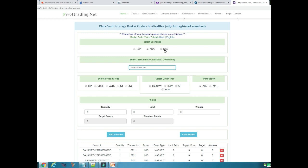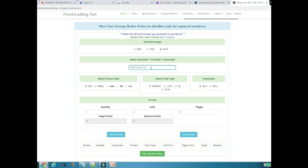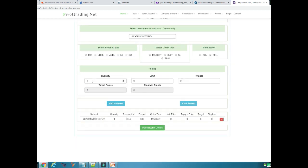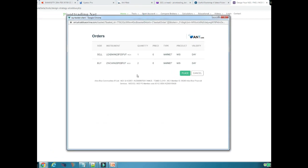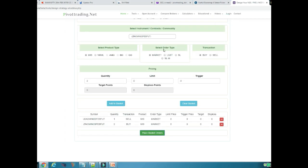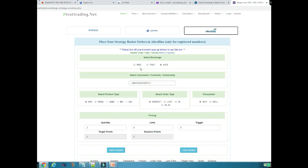Now let's say you want to trade in MCX. You will click on the MCX option and here you can select multiple MCX instruments. For example, I want to trade in Lead Mini — I will search Lead Mini February contract and I want to sell it. I selected Sell and clicked Add to Basket. Similarly, next I want to trade in Zinc Mini. I will select Zinc Mini February Future and I want to buy Zinc Mini — two quantities. I will click Add to Basket. You can see the basket is populated with two orders. Once I click Place Basket Order, both orders are confirmed and placed in my Aliceblue trading account.